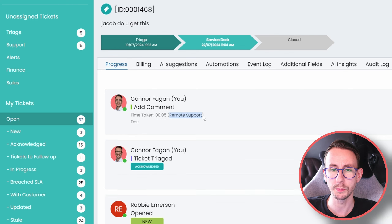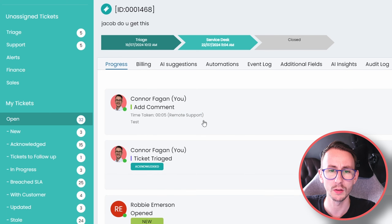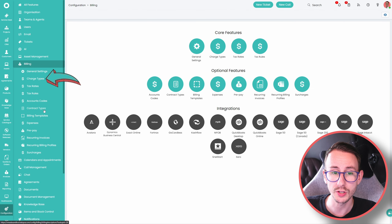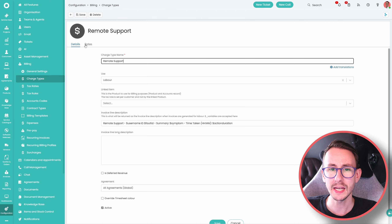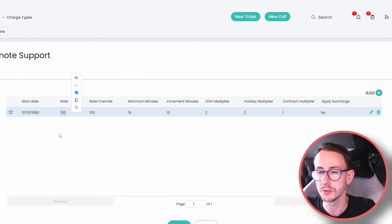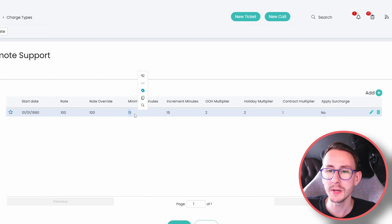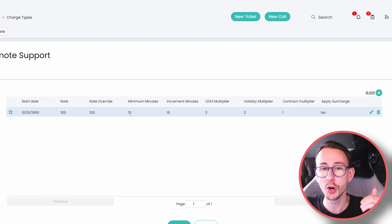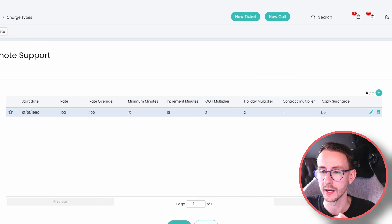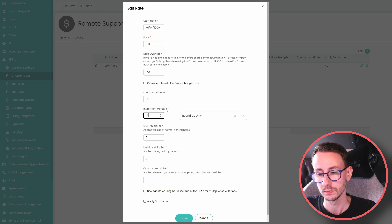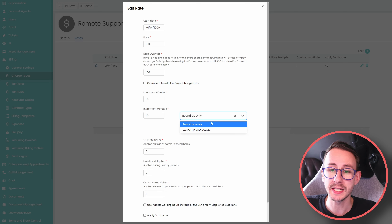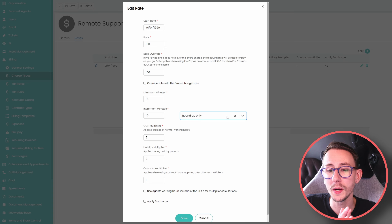So the first thing to consider is whether the ticket is billable or not. The second thing: I'm using the remote support charge rate and it says 15 minutes. Why? Because in configuration, under billing and charge types, we have our charge rates. Here I have remote support with a rate of £100 an hour and a minimum of 15 minutes per action or per ticket — we'll go over that shortly.